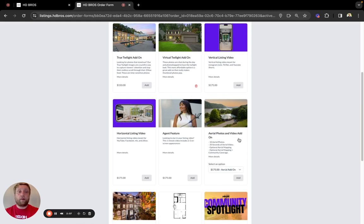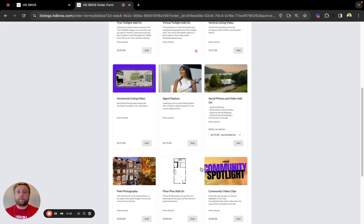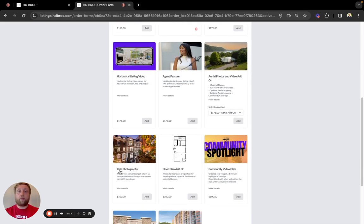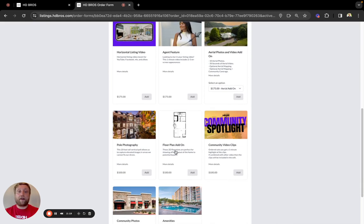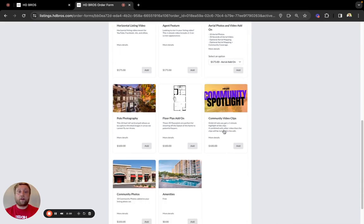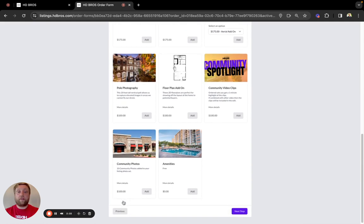Drone, which offers 10 drone photos and 30 seconds of drone video, pull photography for those areas where we're unable to fly but still need an elevated shot, a floor plan add-on, community video clips, community photos, or amenities.